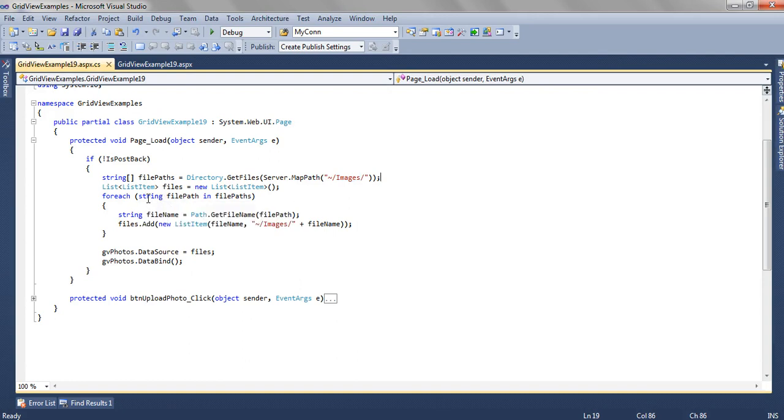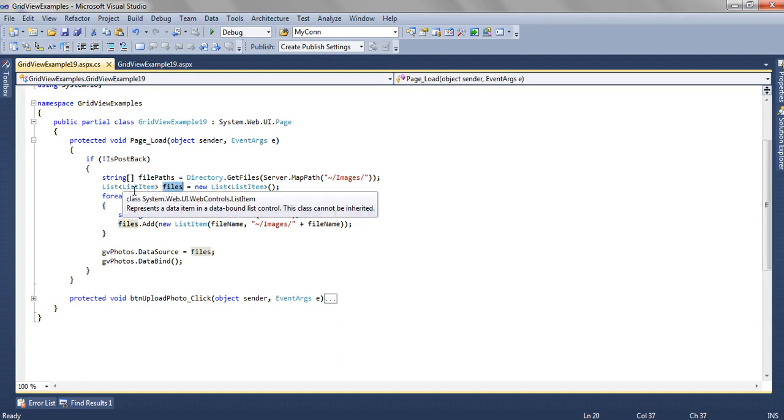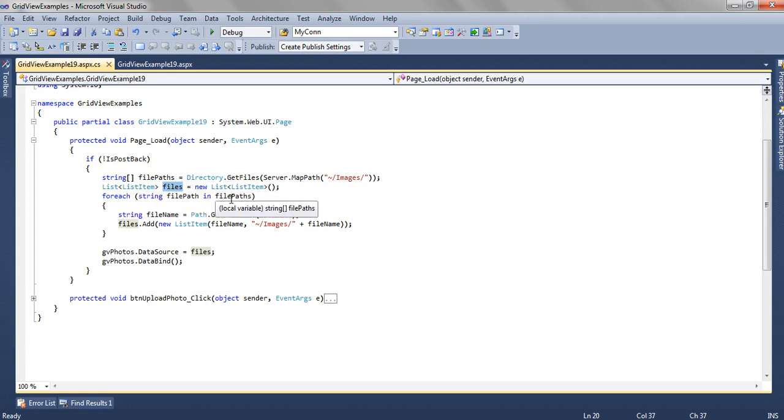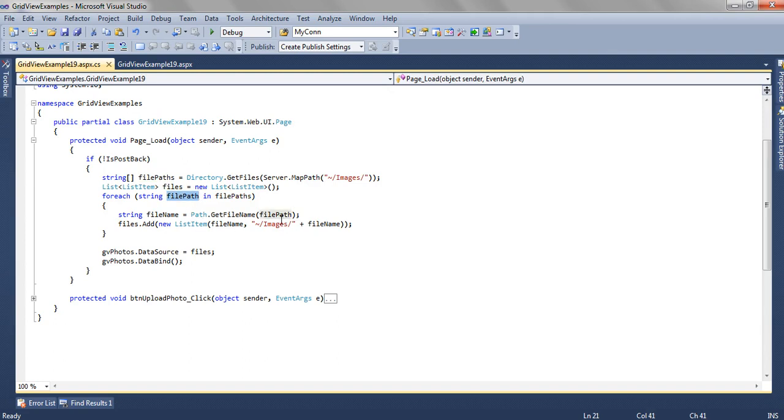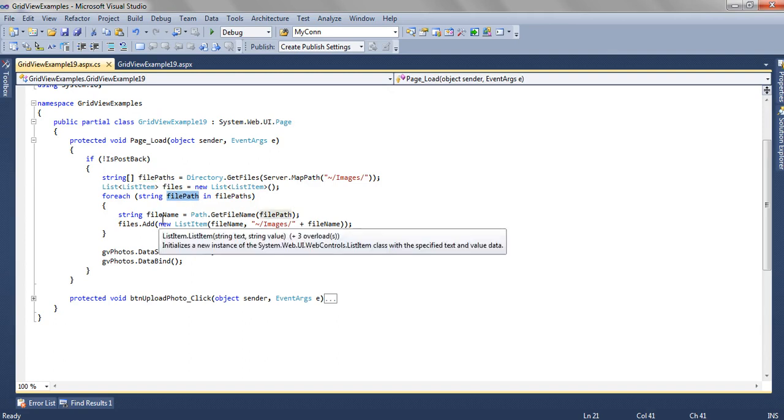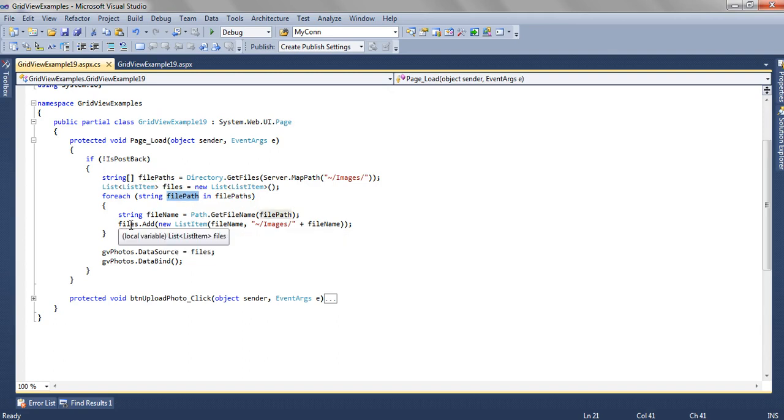Then we are creating a list of files of type ListItem. For each file path we are getting the file path and we are storing it inside the list item files.